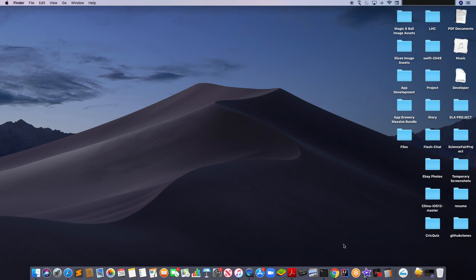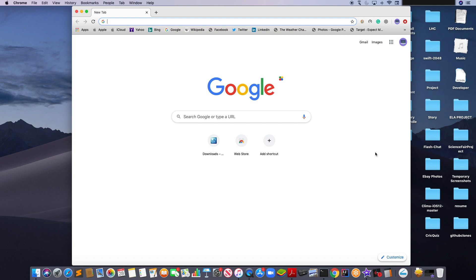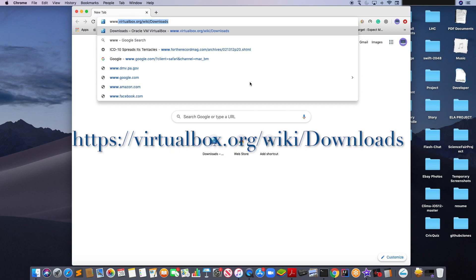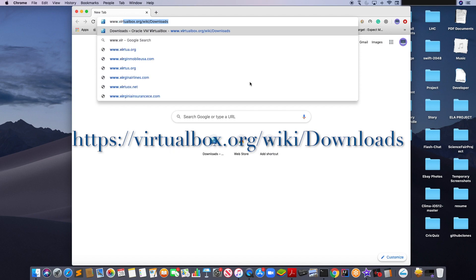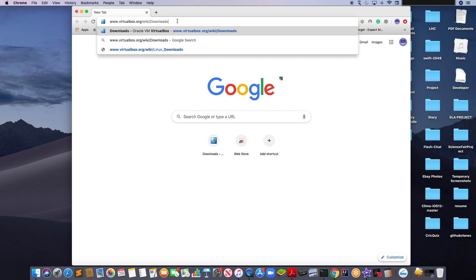To start, open your primary browser. Your primary browser is the browser you use the most, like Google Chrome, Safari, or Internet Explorer. In the URL box, which is located right up here, type www.virtualbox.org/wiki/downloads and click enter.